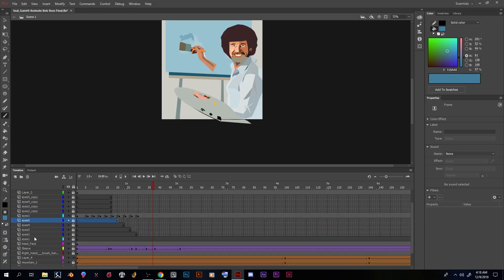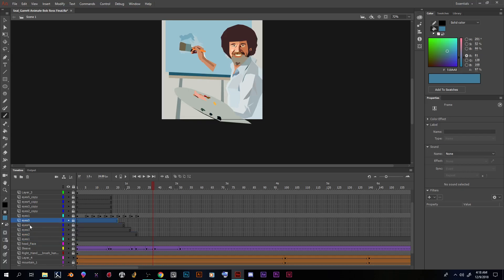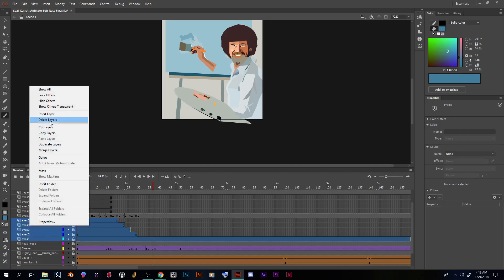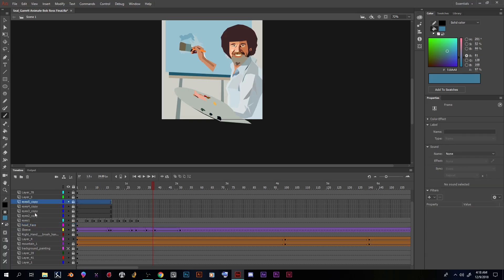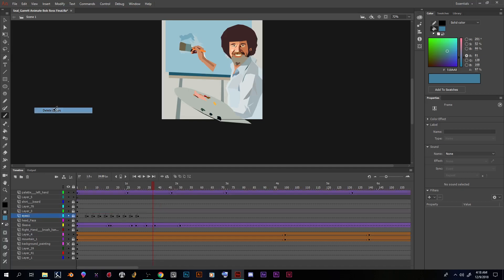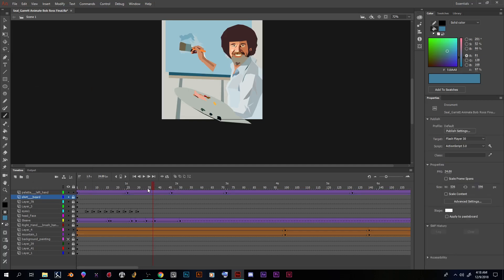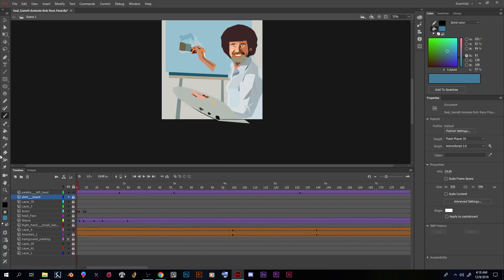Now I want to delete these unnecessary layers. I can hold Shift, click on the first layer I want to get rid of, then click the last layer — they all become highlighted. Then I right-click and delete layers. Same thing for the next group, and I'll remove the old palette hand layer that we don't need anymore. This is what we have so far.